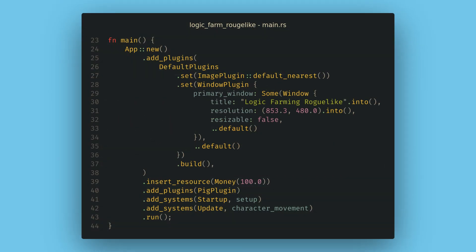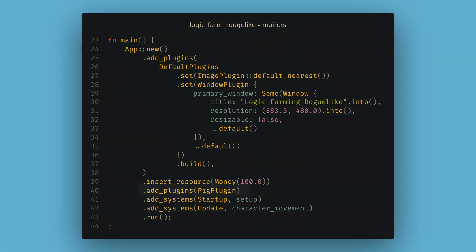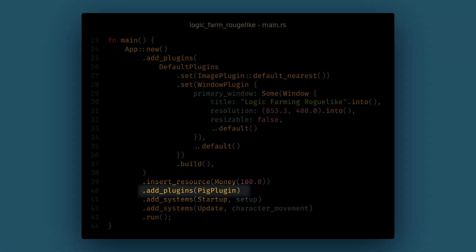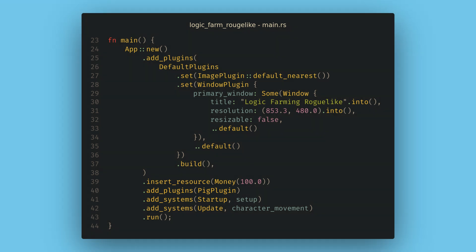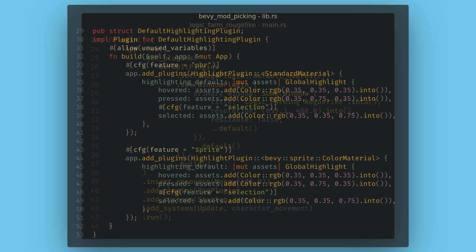Now back in main, all we need to do is add an add plugins call with our new plugin, and the game will play exactly like it did before. Plugins are a great way to organize functionality in Bevy, and I often use one plugin per file as my organization system.